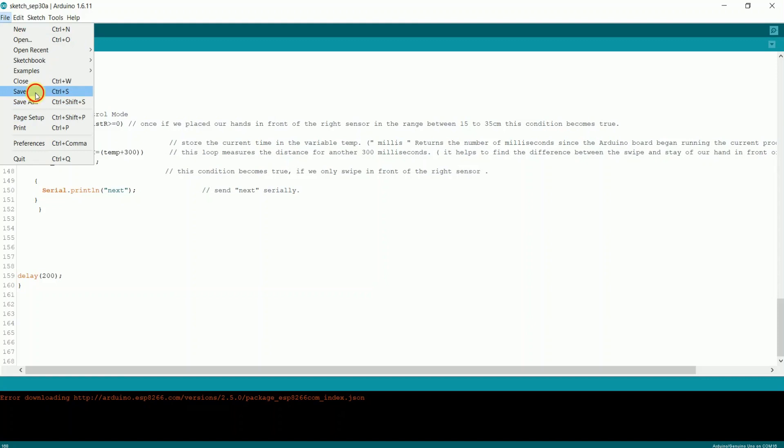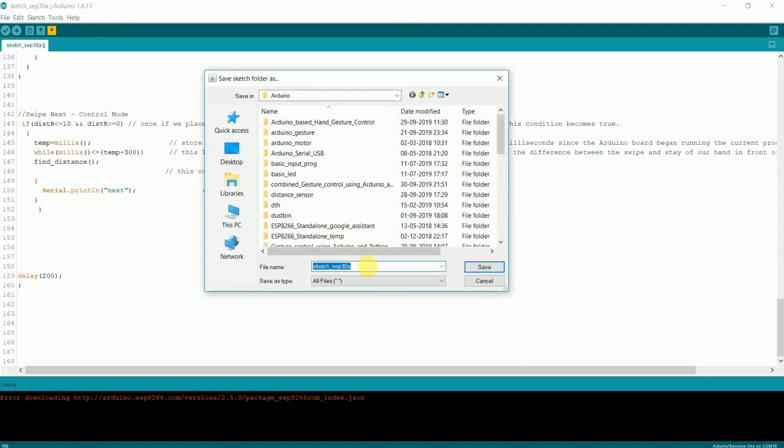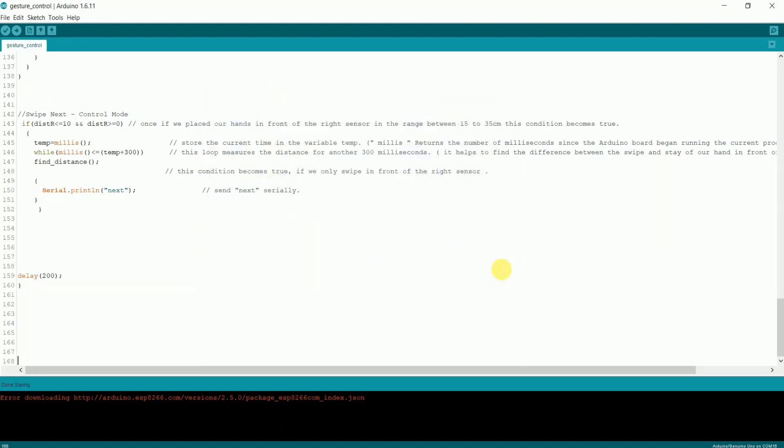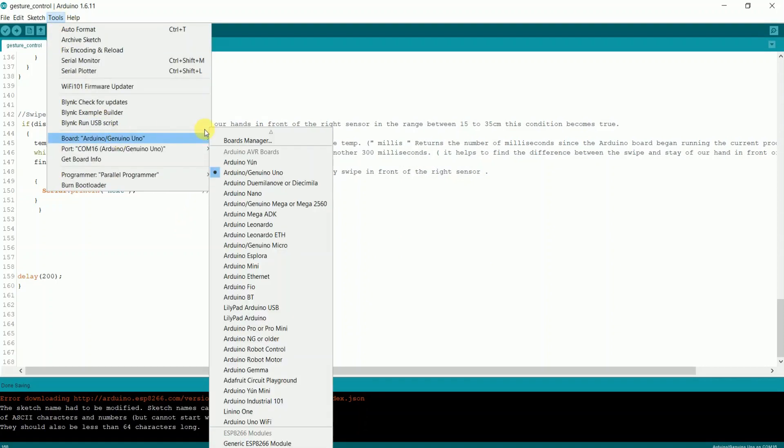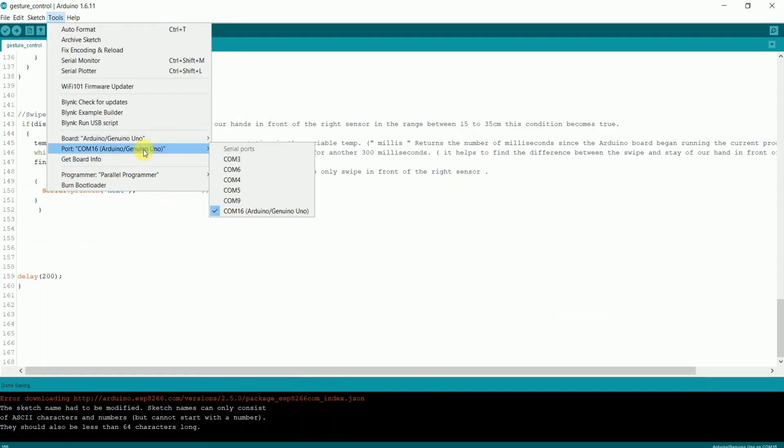Save the program as gesture control. Now go to tools, select the board Arduino Uno, select port. In my case,